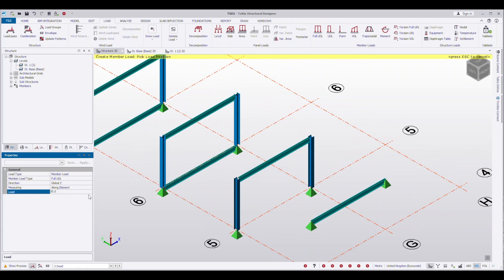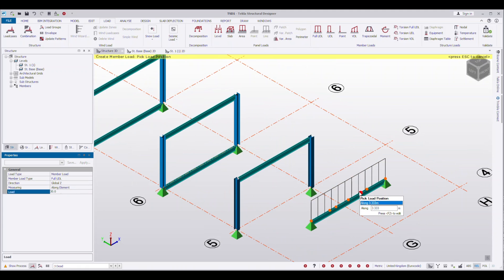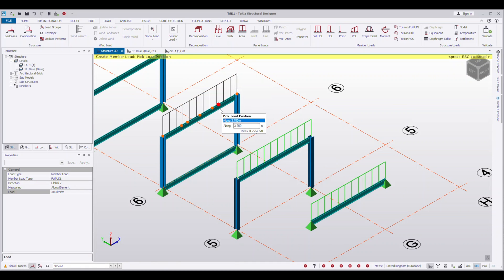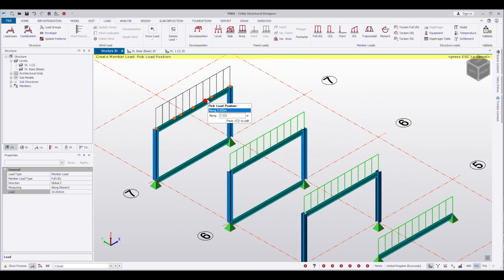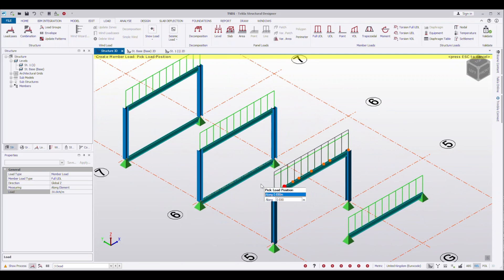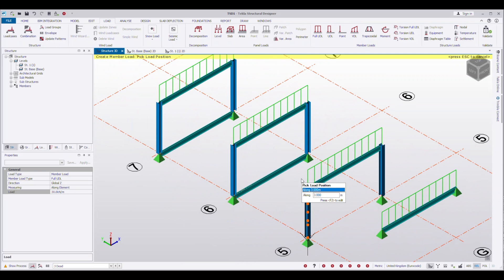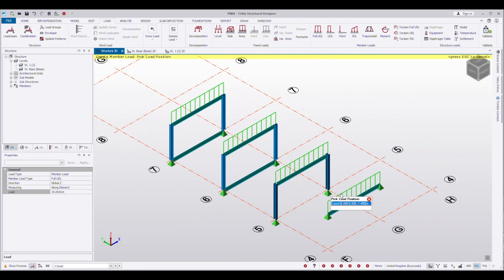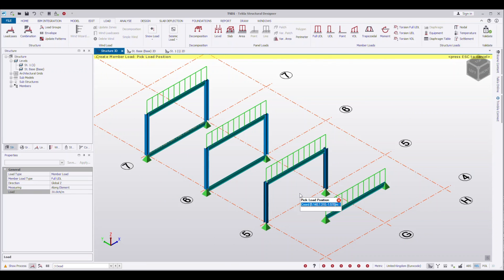I'm going to be applying a 30 kilonewton per meter load, assuming that's the same for every scenario. I'm just going to apply it to dead load for now — it doesn't really matter. This is just an example to see what the forces and stresses look like based on the same load. So we're going to be looking at the dead load case, which is the load case I put the load in.